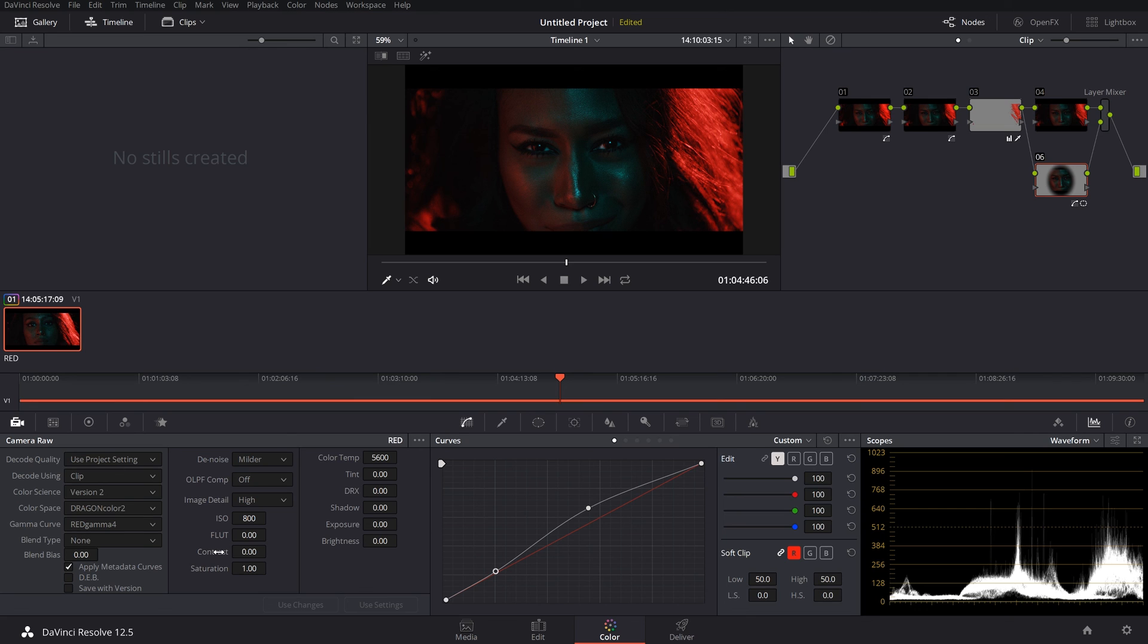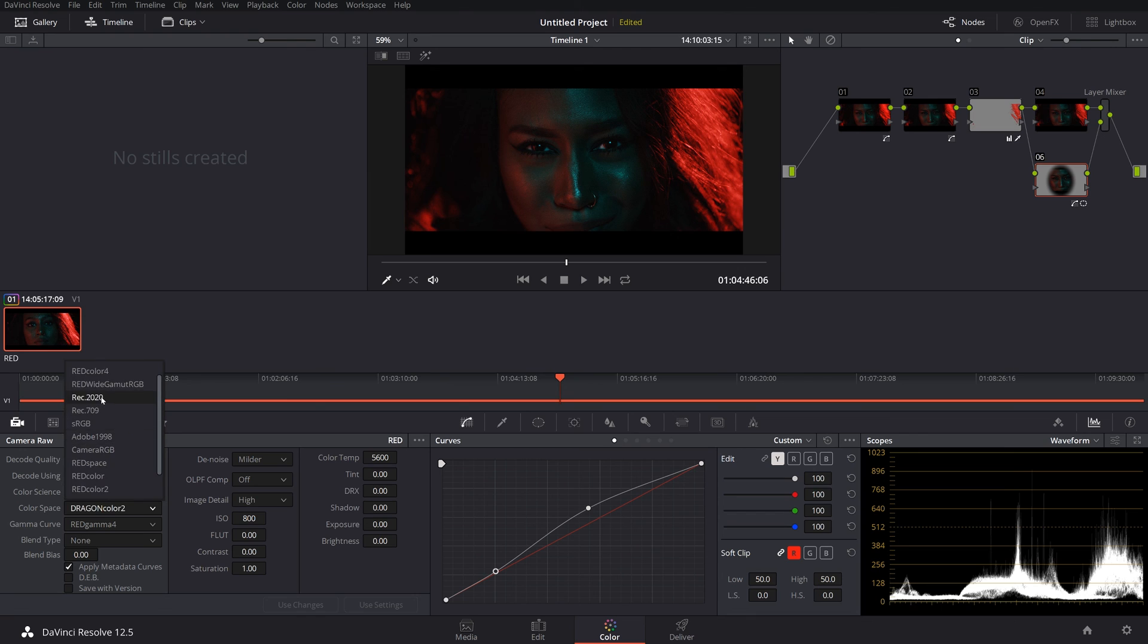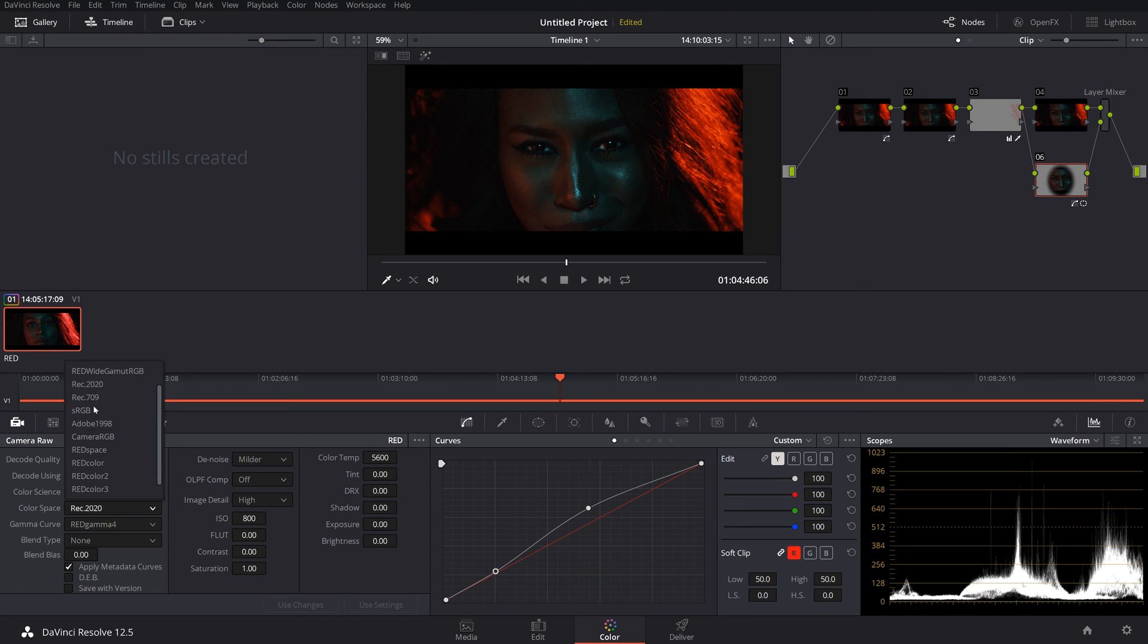But still, the flexibility that you have, to me is awesome. And like we could see, if we went to REC 2020, what it would look like. But again.